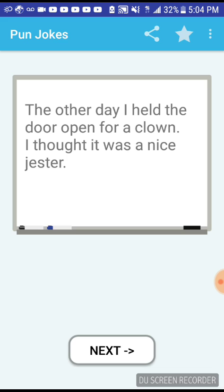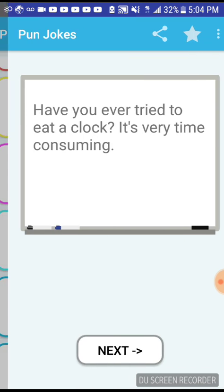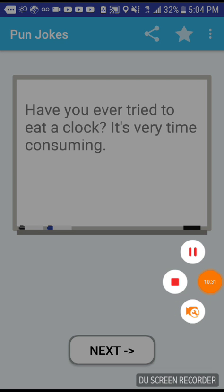Okay, this is it. Food. Have you ever tried to eat a clock? It's very time consuming. Wow, wow, wow, wow, wow, wow.